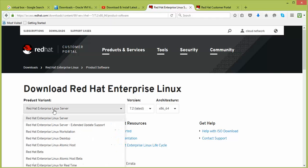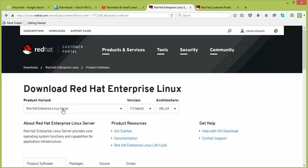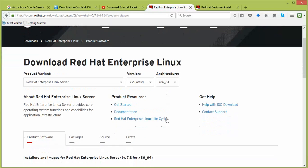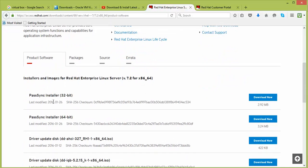Once downloaded, click on the product variant you want — whether Linux Server, Workstation, or other options — according to your purpose. I am selecting Red Hat Enterprise Linux Server, and the latest version is 7.2. You can also select a previous version. Please remember: Red Hat supports only 64-bit operating systems; it does not support 32-bit. Scroll down and you can find the installation image.